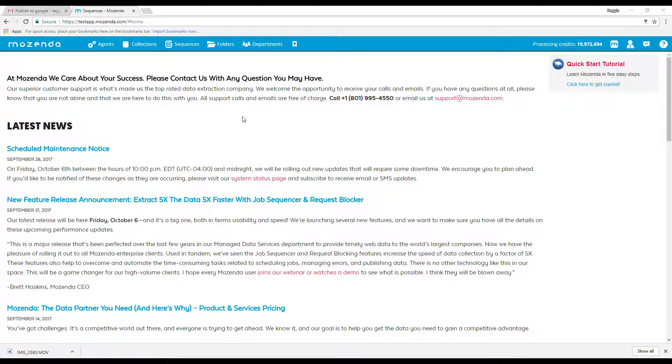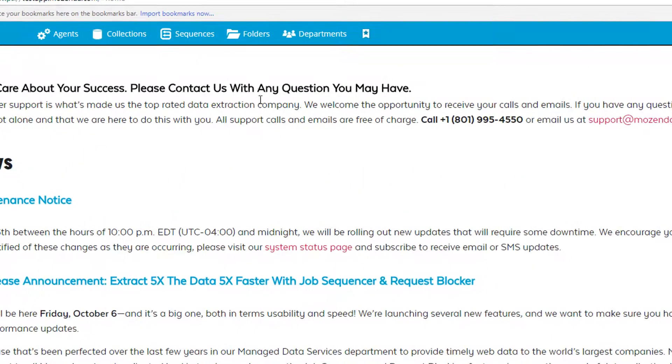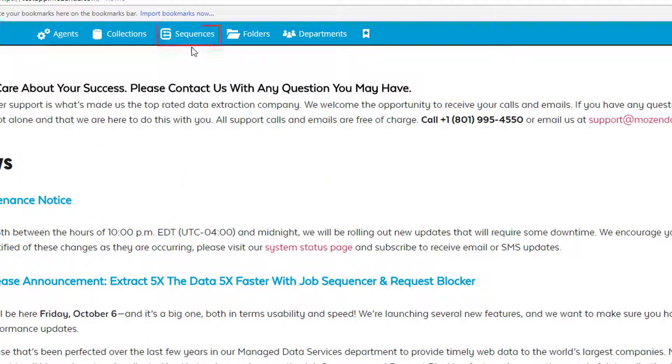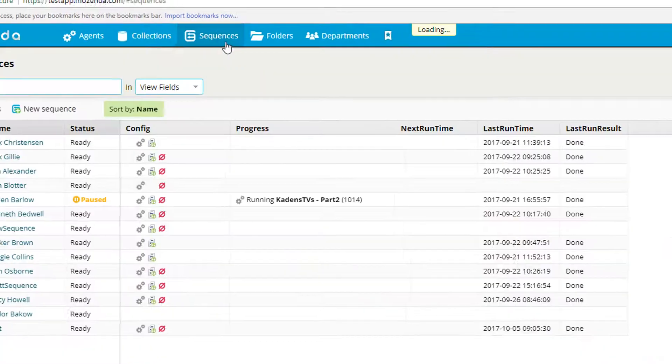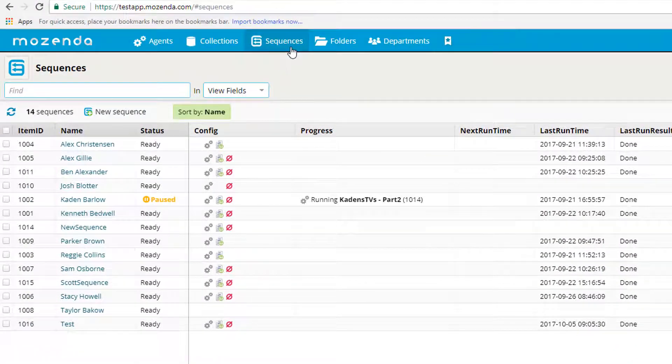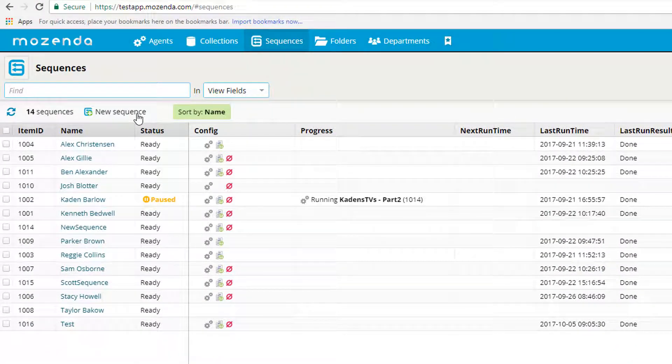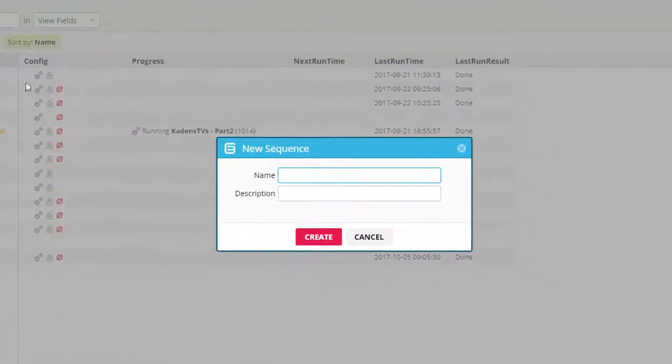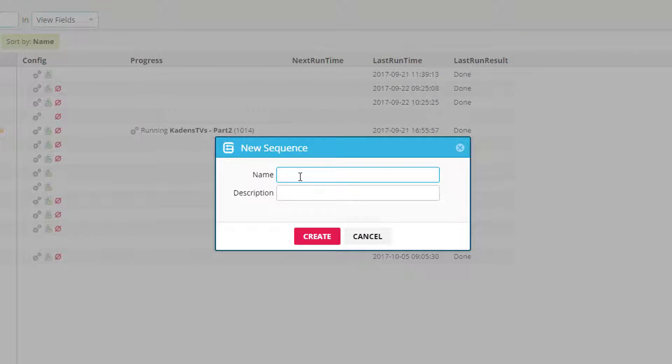Here we are in the web console. We're going to go up here and click on sequences. Within the sequences tab I'm going to click on new sequence and give it a name. I'll call this Mozenda test and click create.